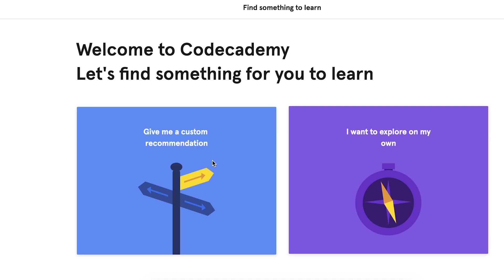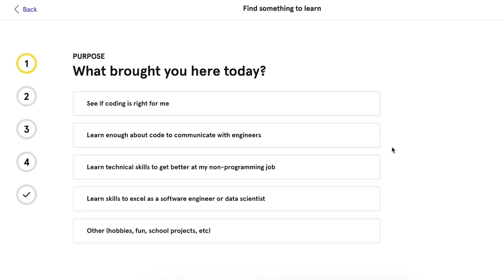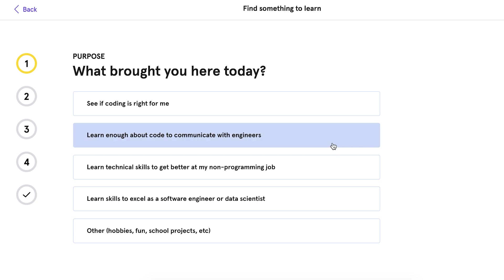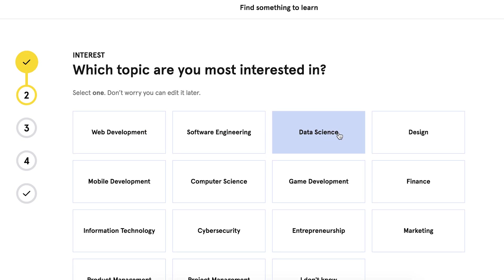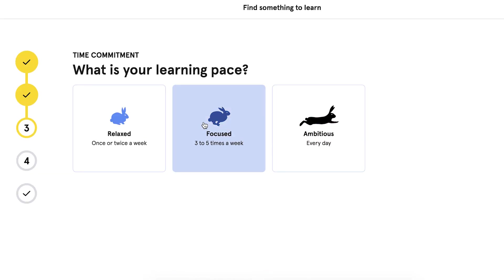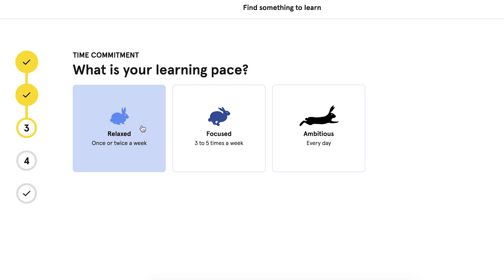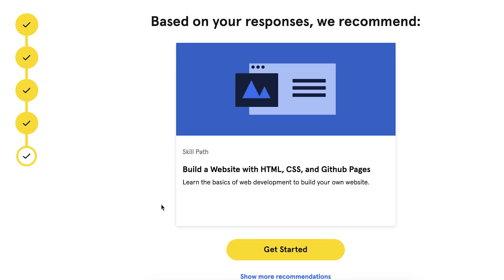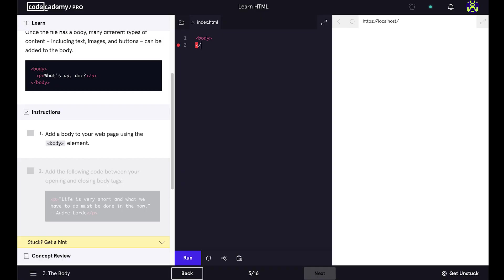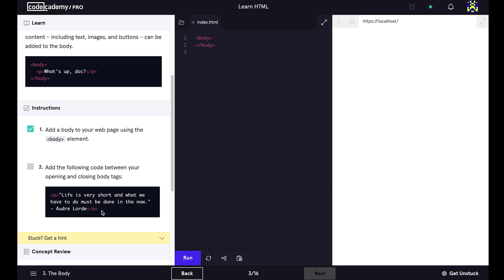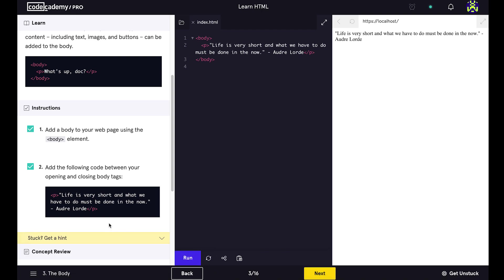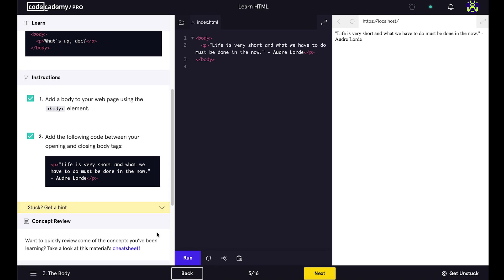Code Academy also gives you a custom recommendation of courses. If you're new to coding, you just have to answer a few questions. I'm going to choose 'learn enough about code to communicate with engineers' since I'm a designer. I choose the topic I'm most interested in and do this once or twice a week, and then it recommends a course — the basic HTML and CSS course. Although you don't need to know how to code as a designer, it is pretty useful to know the basics of HTML and CSS, especially when you're working on your portfolio website.